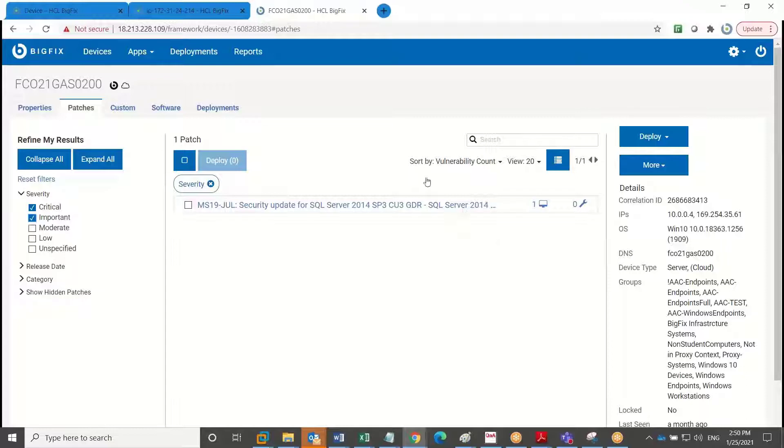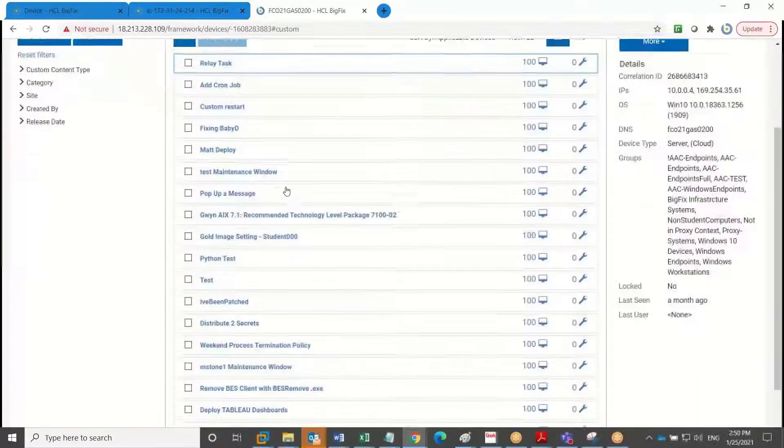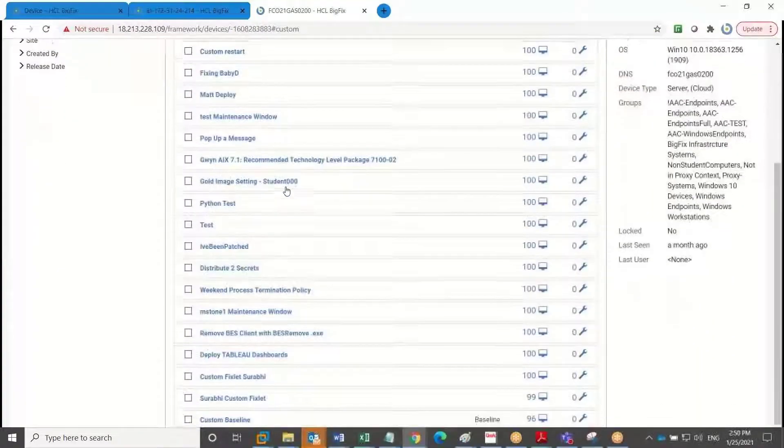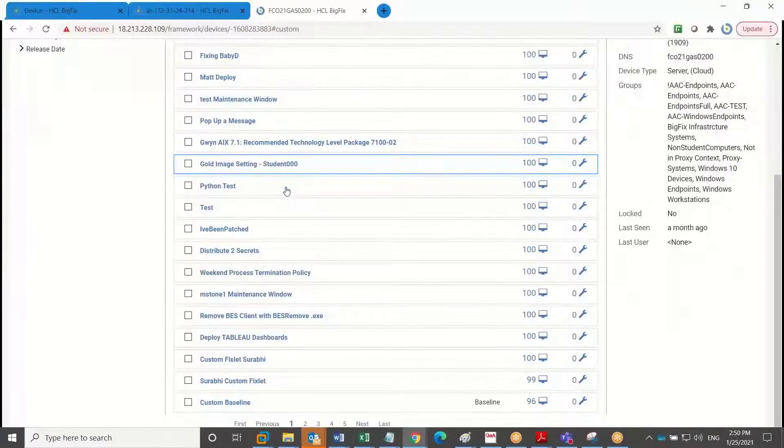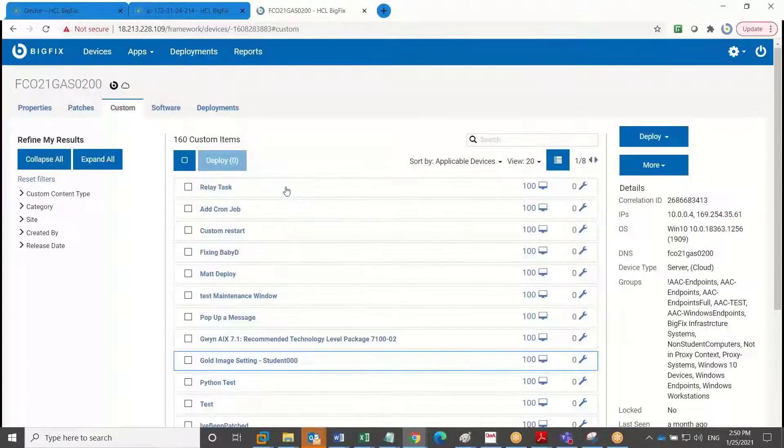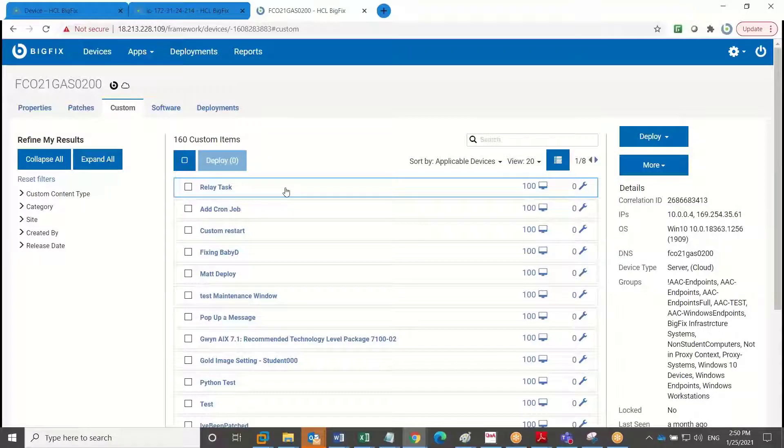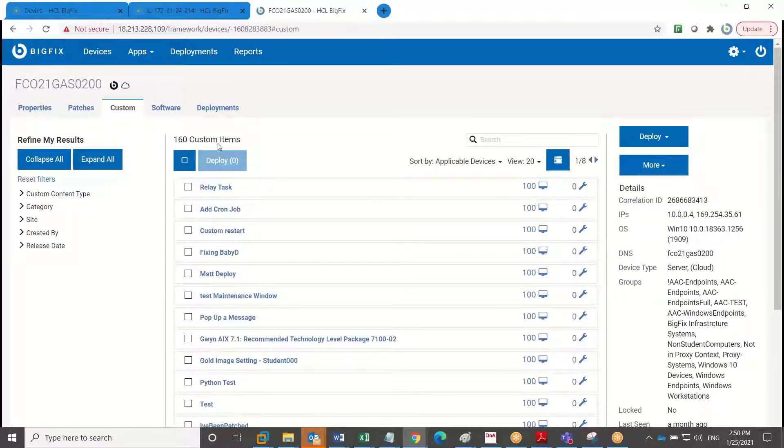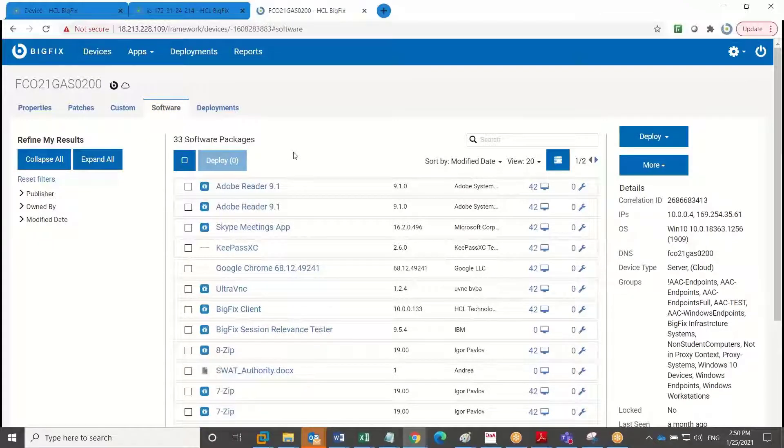Of course, I can deploy custom content via BigFix. And I'm clicking on the custom tab here. So I have various custom content that allows me to script in via BigFix device settings, software settings, security settings, and so forth. And then I can also use this to deploy software packages.